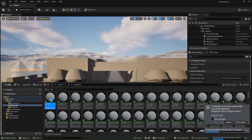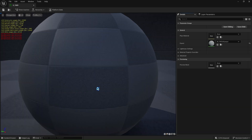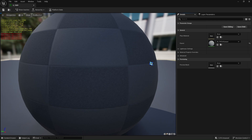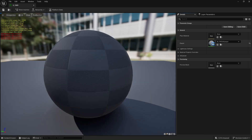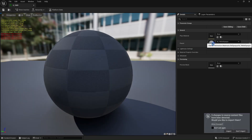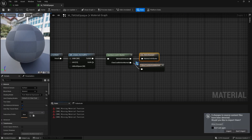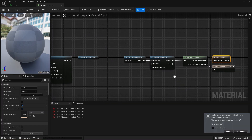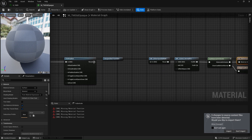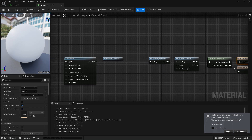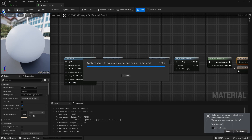On the right, click on the material asset under the Parent section to open the material graph. Inside, you'll often see two nodes that are not connected — just link them together, hit Save, and Apply.